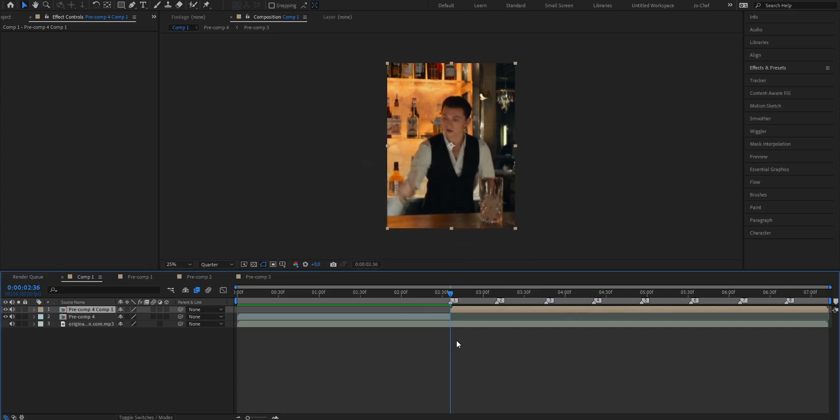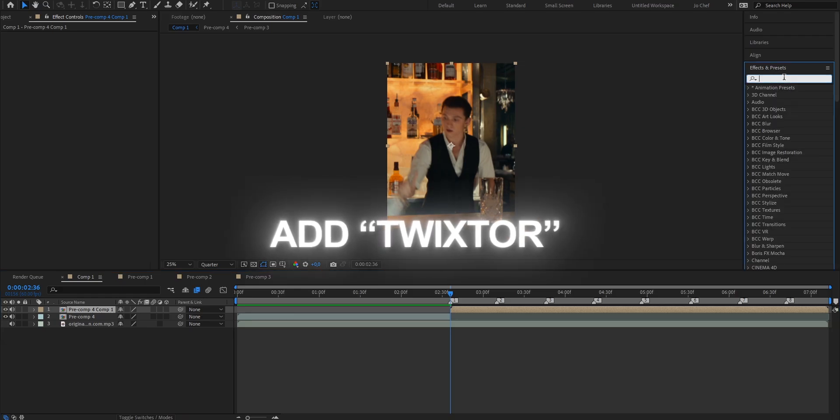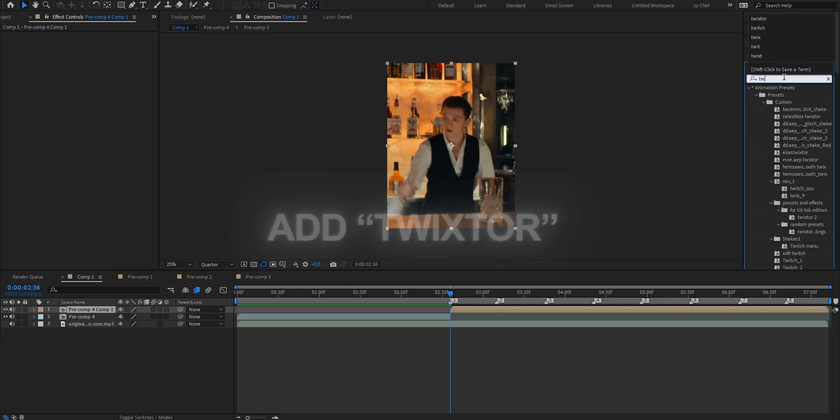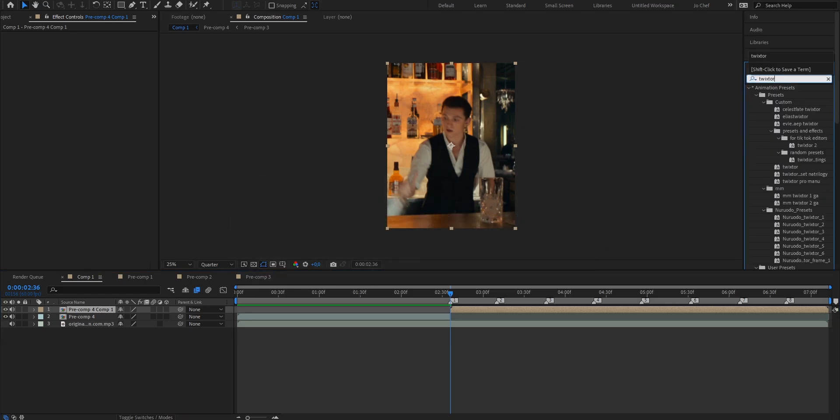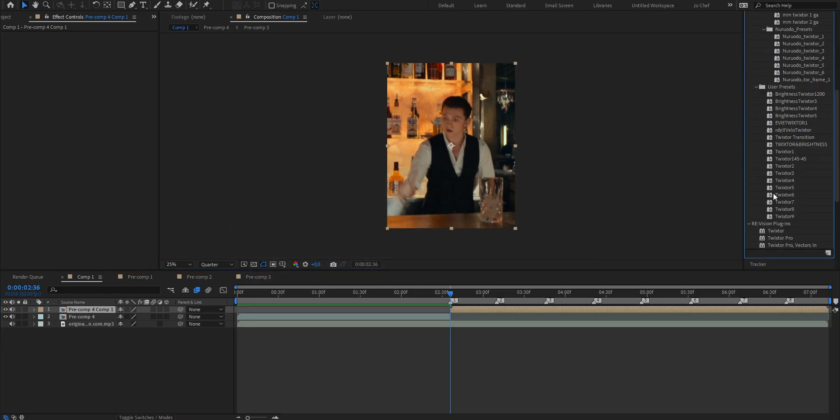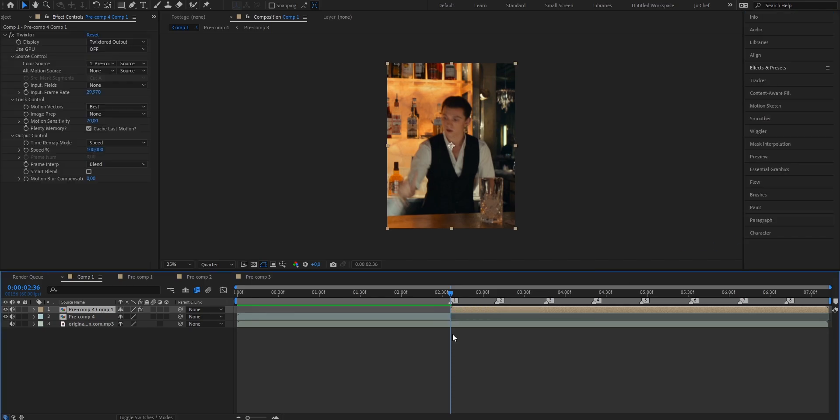Now what I always use to make my velocities which is the best method is Twixtor. So we're going to start by adding Twixtor. To do that just go into your effects and presets panel and search for Twixtor. Scroll all the way down and add it onto your clip.